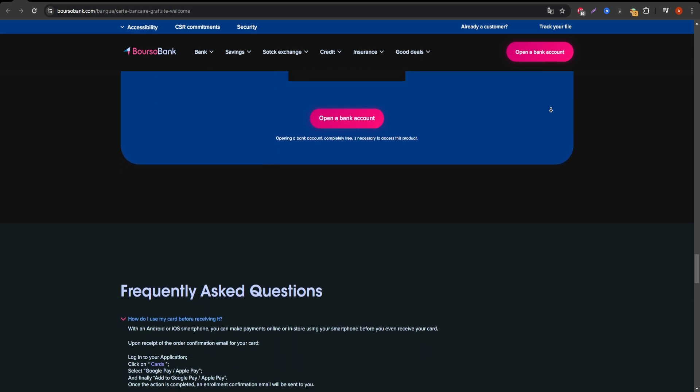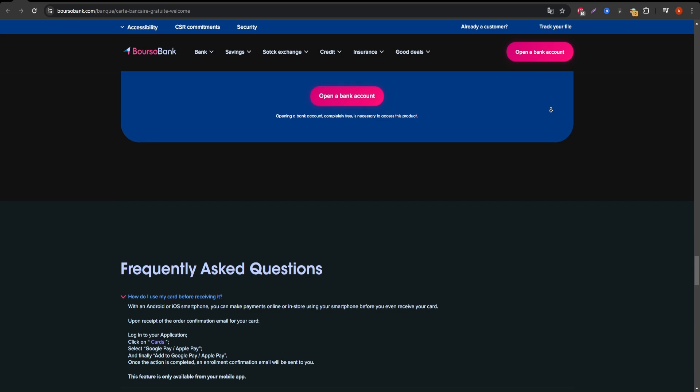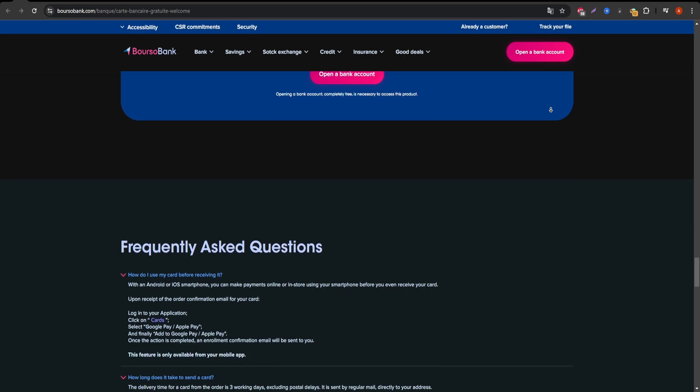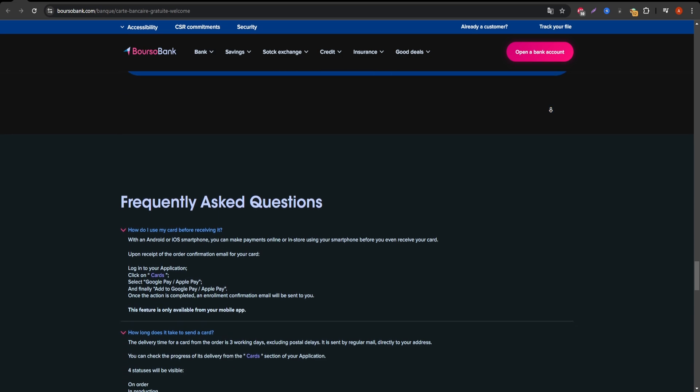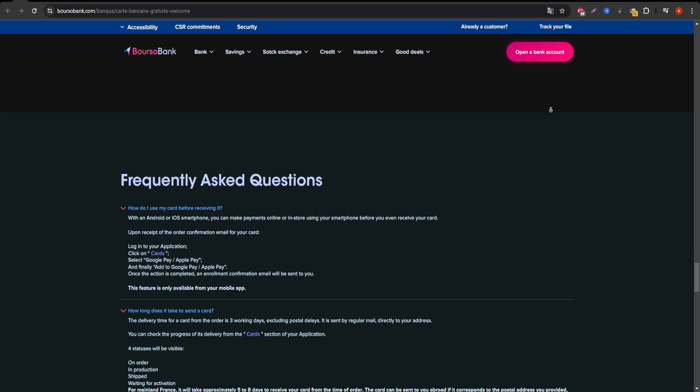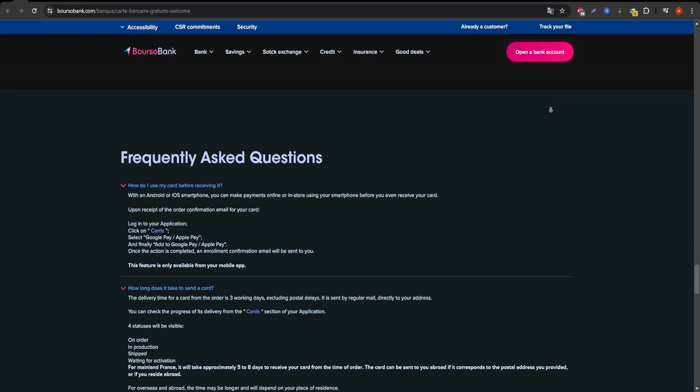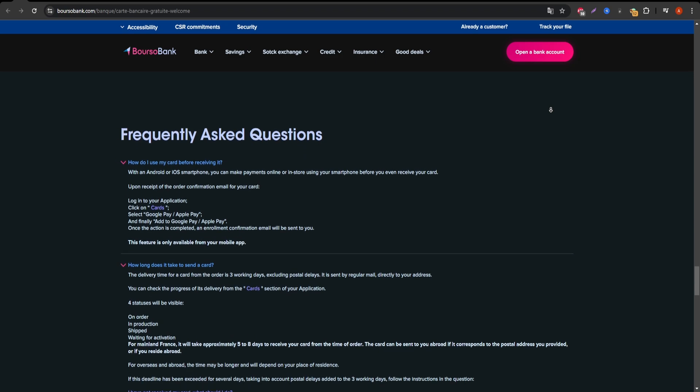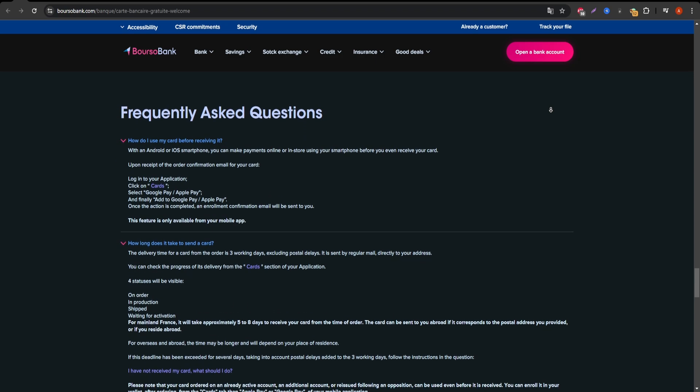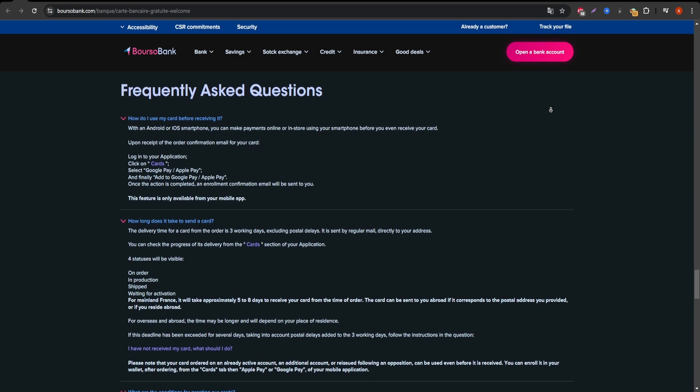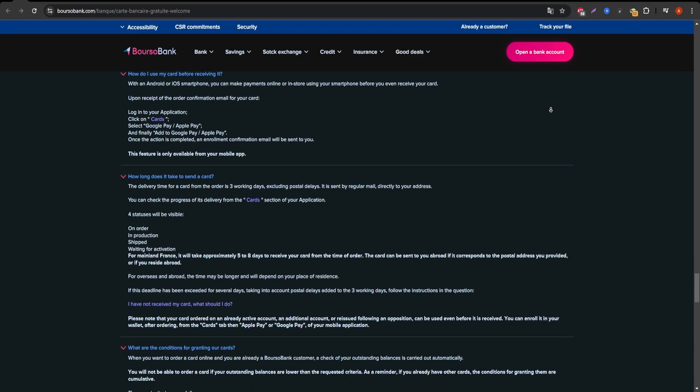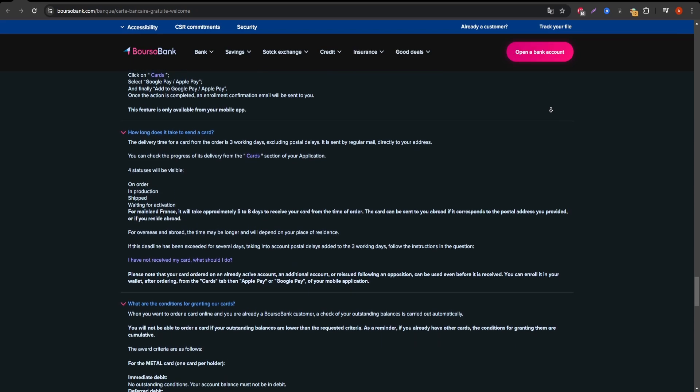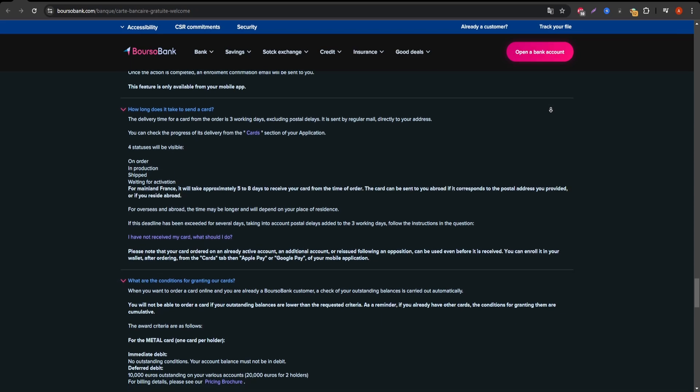Now, what about the downsides? Apart from the withdrawal limit, some users have pointed out that the customer service can be slow to respond, especially during peak times. So, if you run into any issues, you might have to be patient.